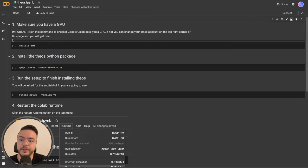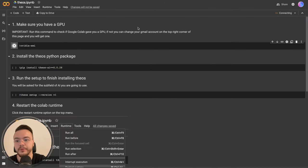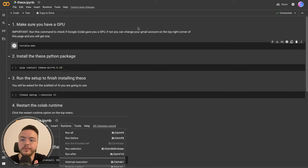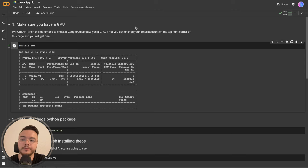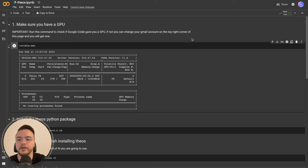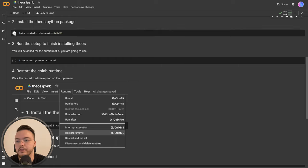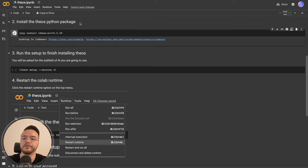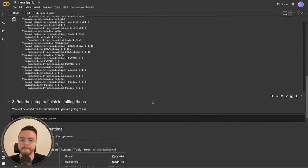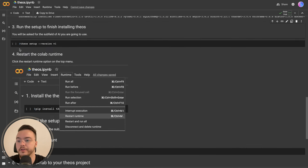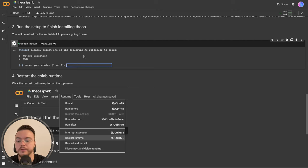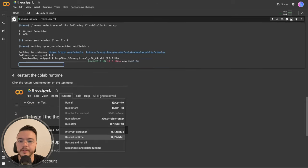First make sure you are running with a GPU in Colab — this is the most important step. Sometimes Colab doesn't give you a GPU, so try switching your Google account in the top right corner. As you can see, we have a Tesla T4 GPU. Step two is to install the TOCI Python package. Then run the TOCI setup and select object detection by typing 1 and pressing Enter. This will download all the dependencies for object detection.